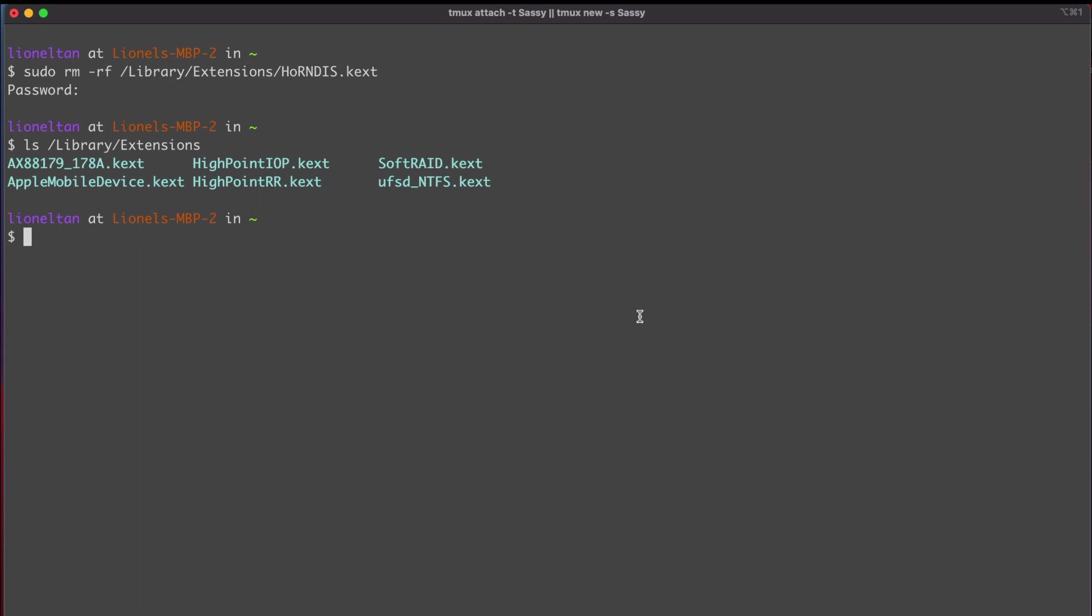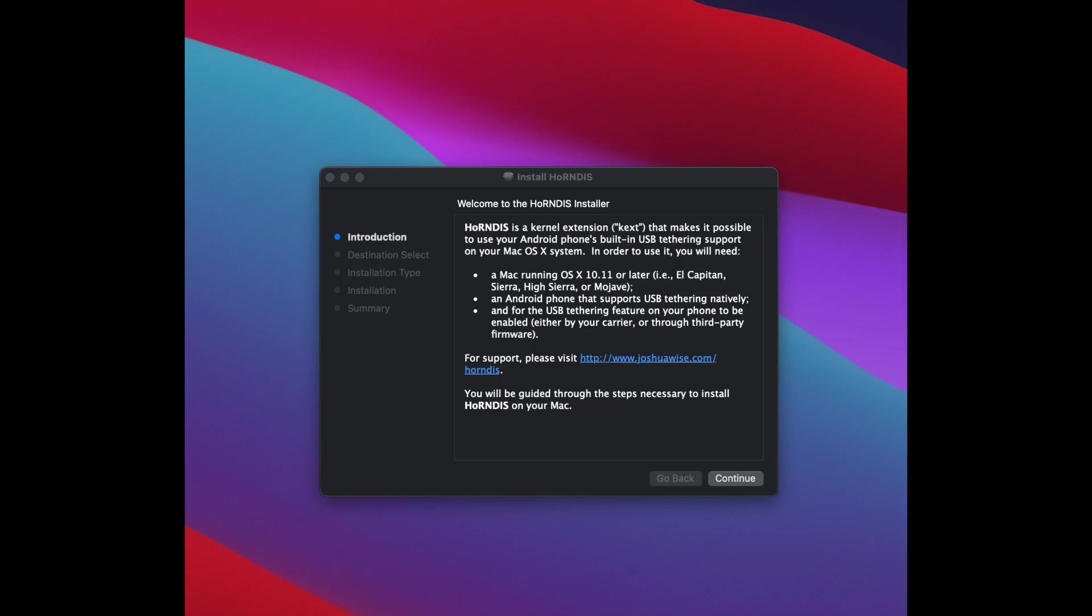Now, the thing is, is that in order to reinstall this, you actually need to restart the computer. So yeah, you've got to restart the computer, then only do the reinstall process. Remember to restart. If you don't restart, you won't install it properly. I've removed HornDIS, we have restarted the computer, and now it's time to reinstall HornDIS.